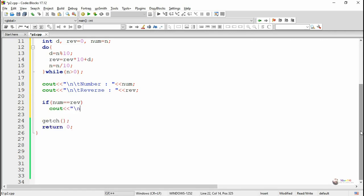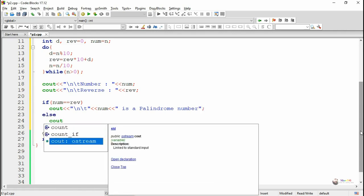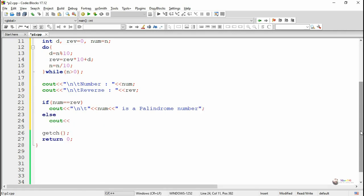By using cout, we display that it's a palindrome number. Else, if they are not same, we display that it's not a palindrome number.